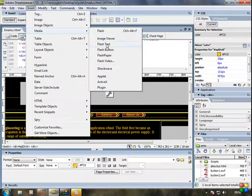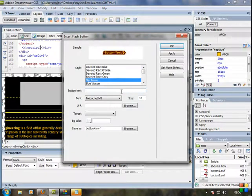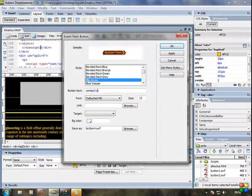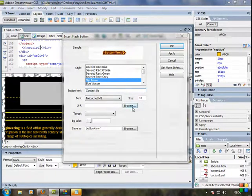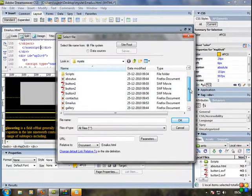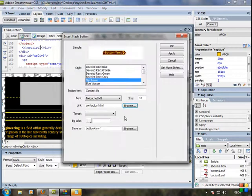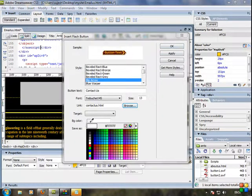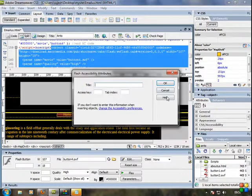Insert media flash buttons. Contact us, link, contact us. OK.